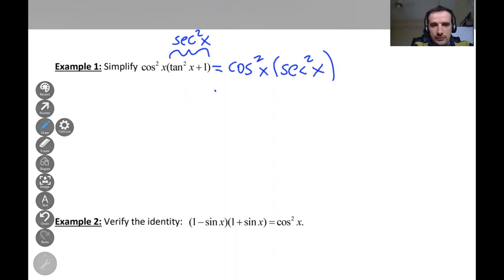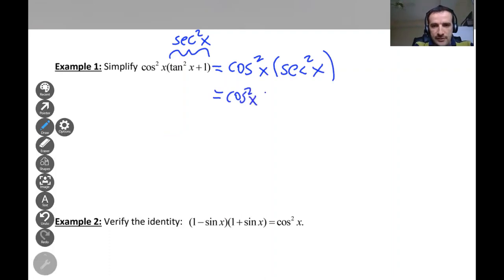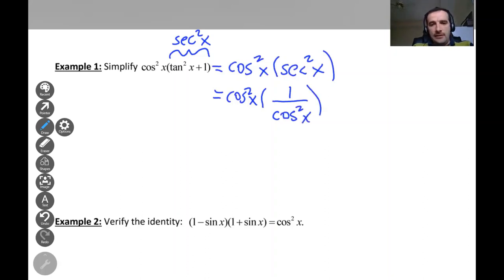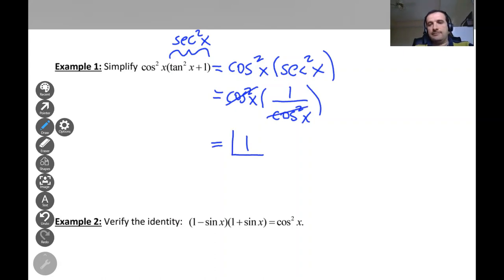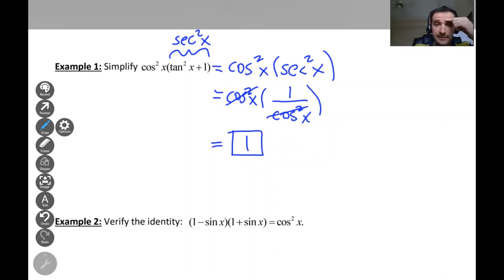We know that secant is one over cosine, so secant squared is one over cosine squared. That gives us cosine squared x times one over cosine squared x. The cosine squared terms cancel out, and we get just one. We used the Pythagorean identity tan²x + 1 = sec²x, then simplified secant as one over cosine to get the answer.